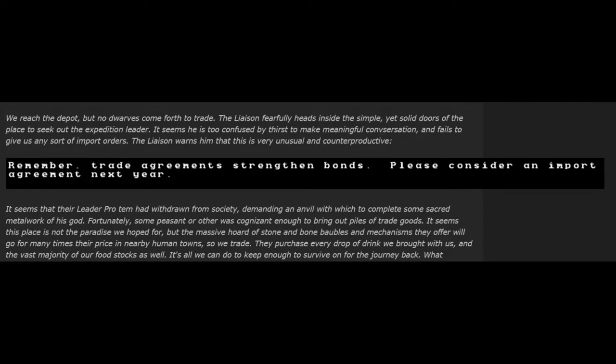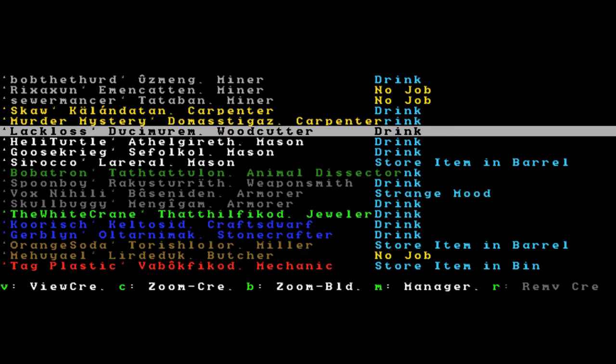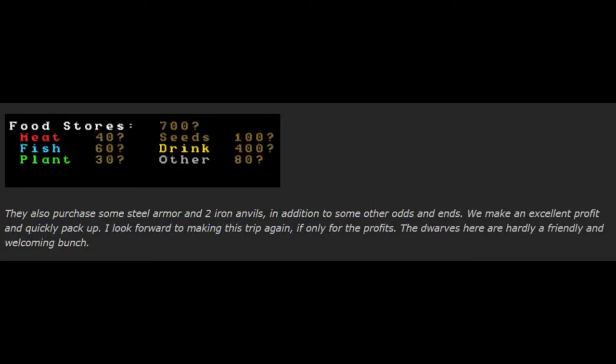It seems that their leader pro tem has withdrawn from society, demanding an anvil with which to complete some sacred metalwork of his god. Fortunately, some peasant or other was cognizant enough to bring out piles of trade goods. It seems this place is not the paradise we hoped for, but the massive hoard of stone and bone baubles and mechanisms they offer will go for many times their price in nearby human towns, so we trade. They purchase every drop of drink we brought with us and the vast majority of our food stocks as well. It's all we can do to keep enough to survive on further journey back. What happens next will be burned into my mind forever. Some two dozen desperately thirsty dwarves swarm out of the front gate to the depot, leaping upon the barrels of purchased booze and consuming them with great gusto. The dwarves here are hardly a friendly and welcoming bunch.